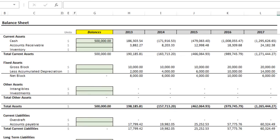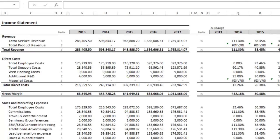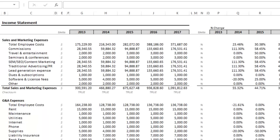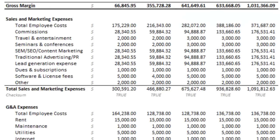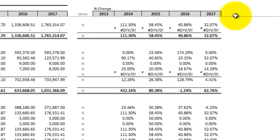Let's jump back over to the income statement and scroll down to the bottom line — the net income. As you can tell, it doesn't look the greatest. You can also see the year-over-year percentage change right here. We'll probably need to go back and perhaps make some changes to the expenses or see if we made accurate assumptions for the revenue.